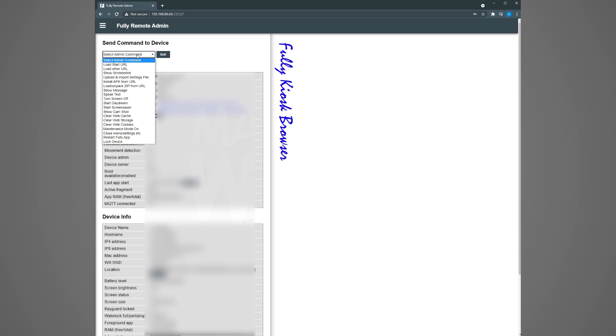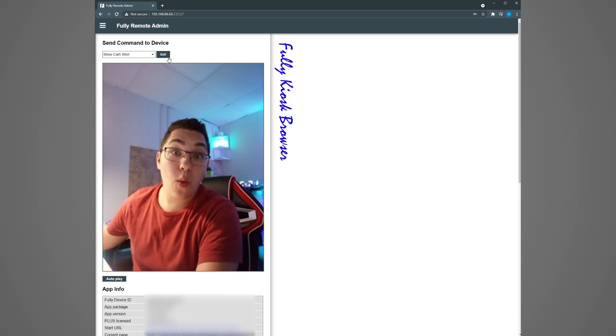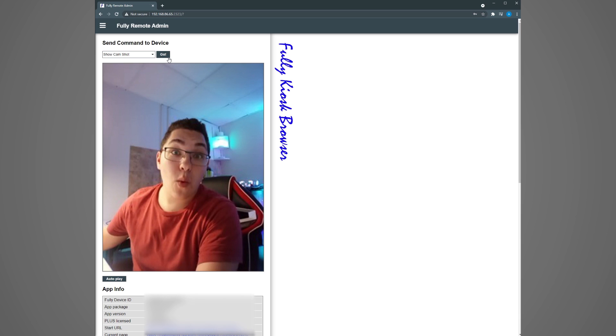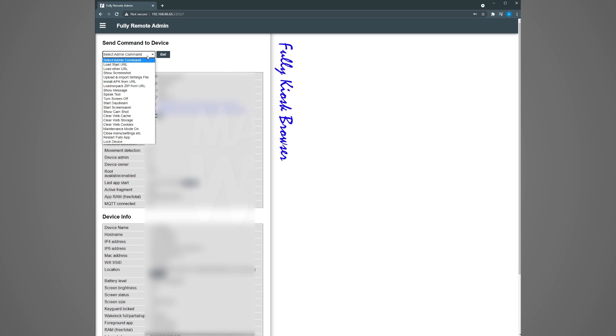The cool part is the top section send command to device. This is where we can test the commands that home assistant could send. An example is let's try the show cam shot option. When you choose that option and click go it takes a camera shot with your default camera. In this case it's the front one on the tablet. You can also take screenshots, display messages on the tablet, etc. This app is super powerful. So now I'll show you how to expose the hardware of the tablet into home assistant as we integrate this.